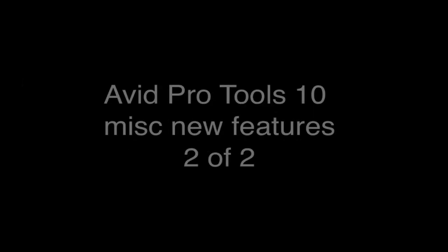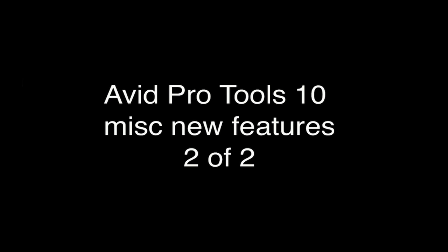Hi, this is Collier Spreen with Avid Pro Audio. I'm going to show you some brand new features in Pro Tools 10 that don't fall under any specific category but have some great functionality and capability. This is the second of two.